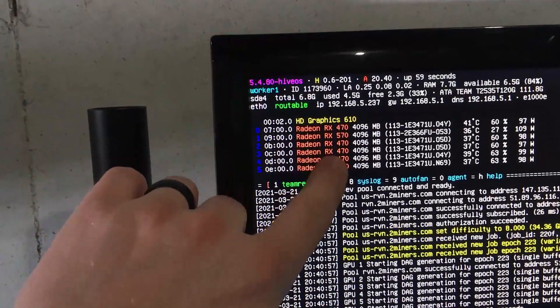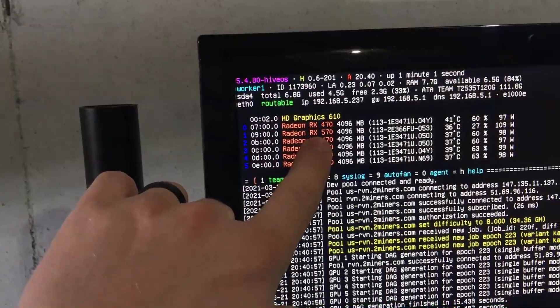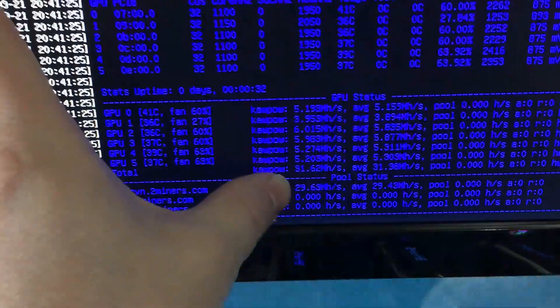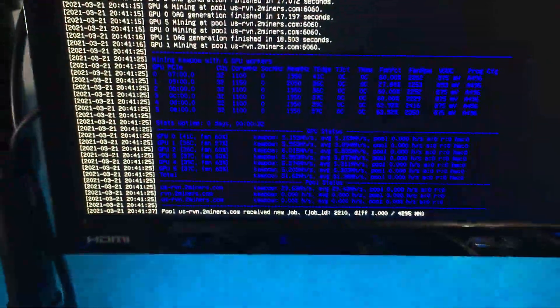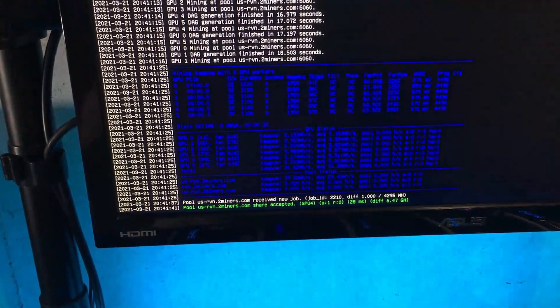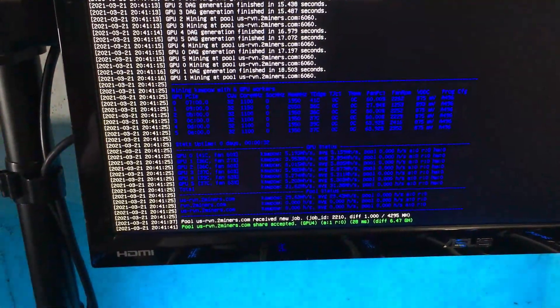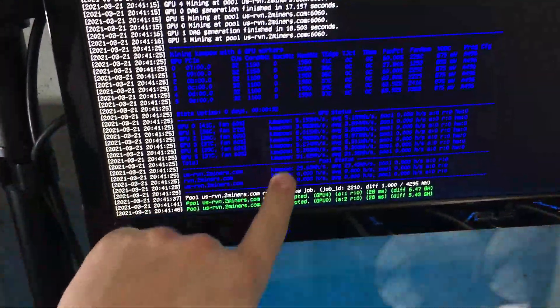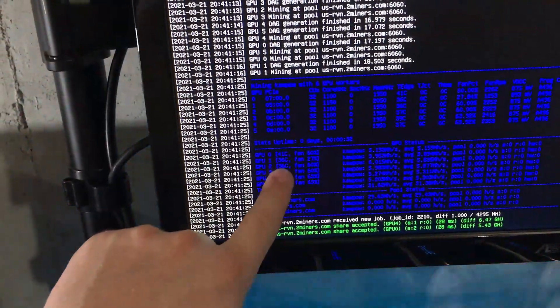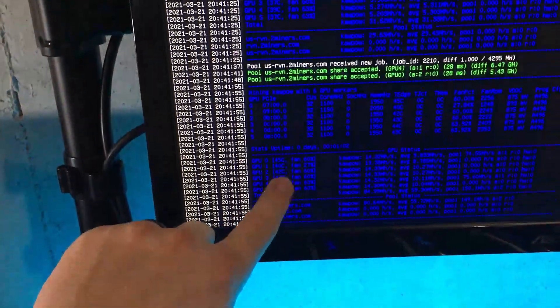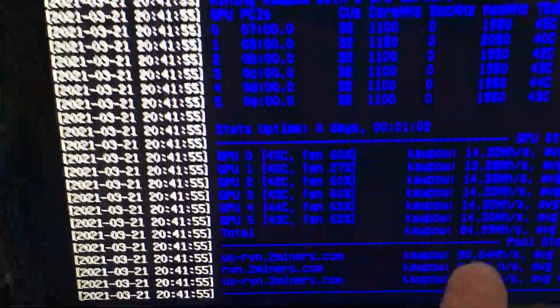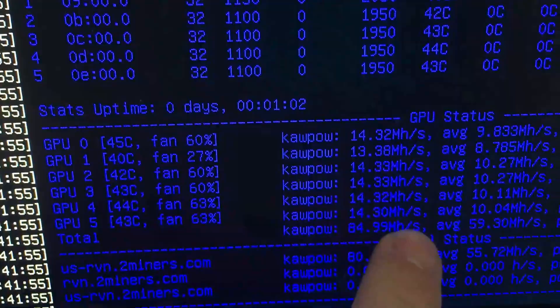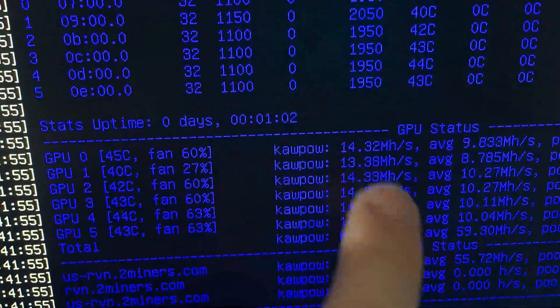We are up and running, you can see our 470s as well as our one 570 in there. Looking down below 29 megahash, let's give it a second, we'll let it post the second round, this 29 is definitely way too low. Running on Kawpow, you can see our fans coming in pretty good, 36 degrees, 41 degrees. There we go, second round 80 megahash, not too bad, 14s across the board.